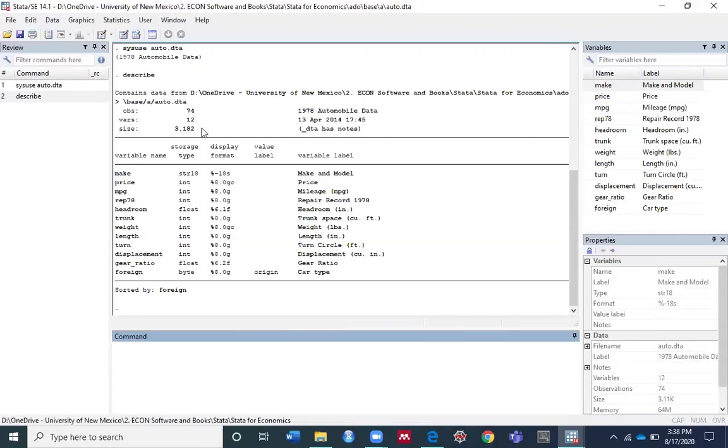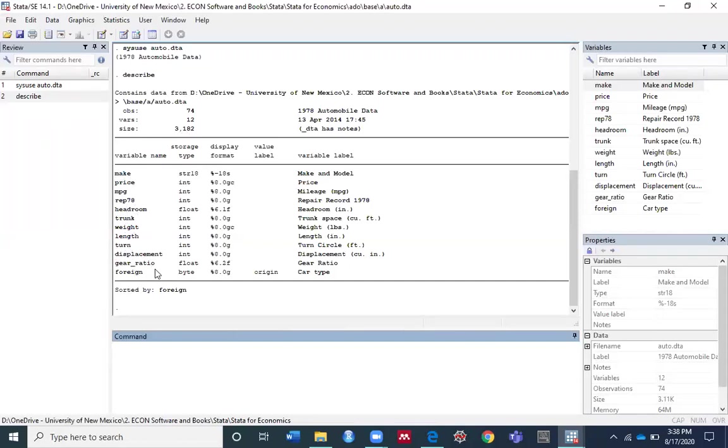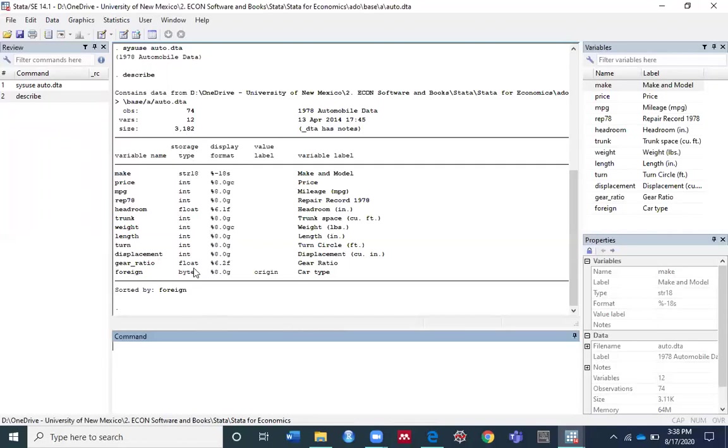From the far left, you can see the variable names: make, price, mpg, rep78, headroom, trunk, weight, length, turn, displacement, gear_ratio, and foreign. The second column shows the storage type. There are several types of numbers and strings. For example, make is a string variable whereas foreign is a byte variable.